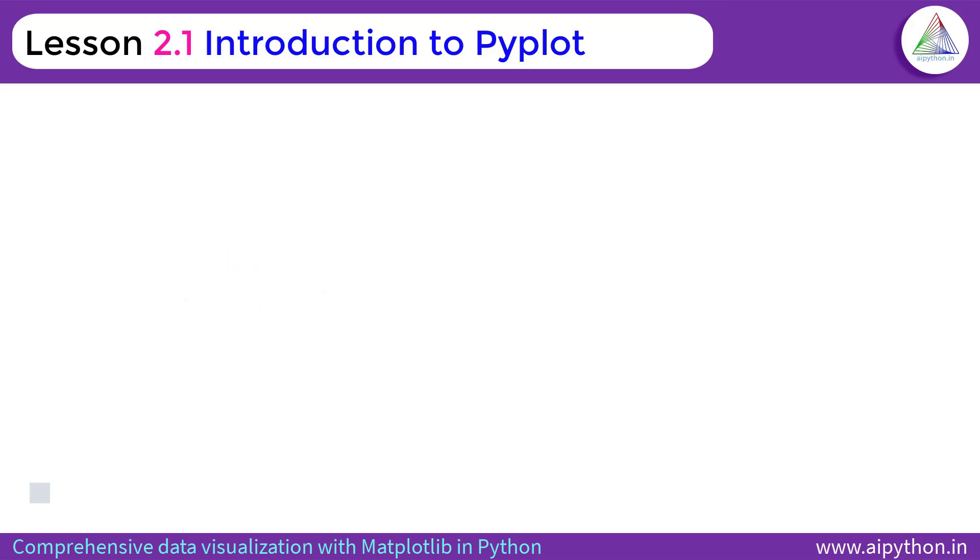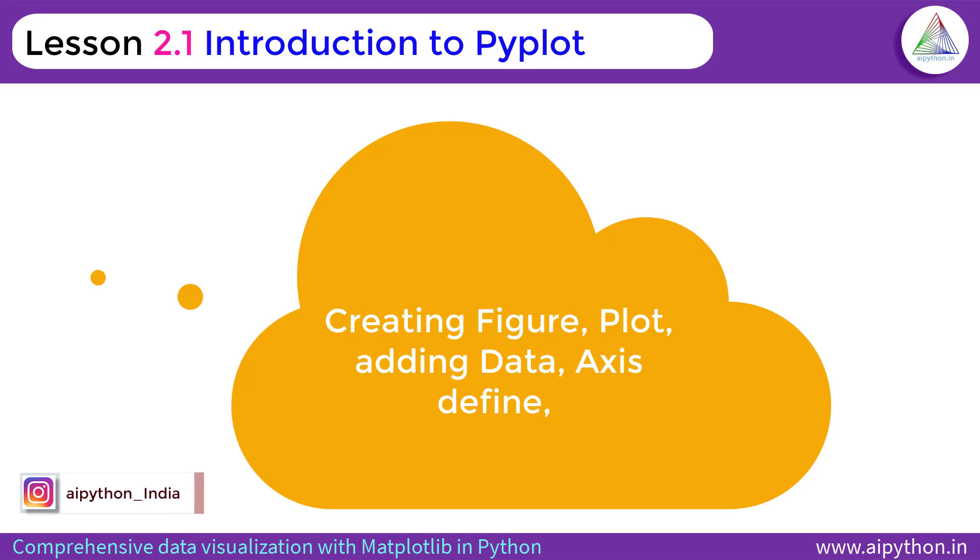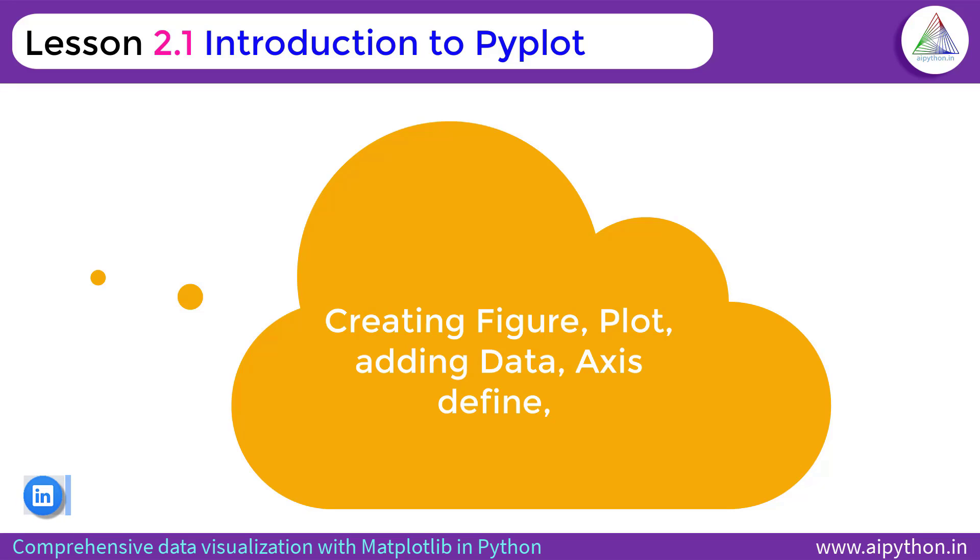As I said earlier, each Pyplot function makes some changes to figure or plot such as creating a figure itself, creating a plot area, adding data, defining axis and so on. Pyplot is specifically for that purpose.